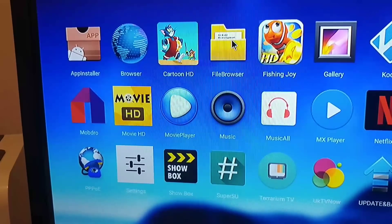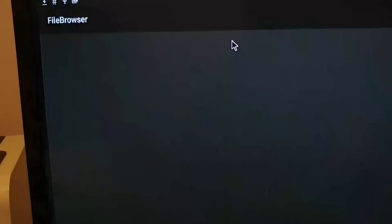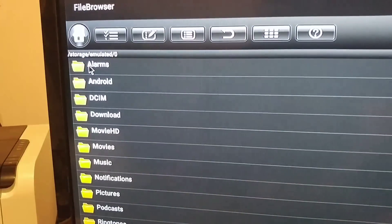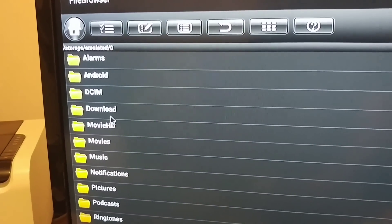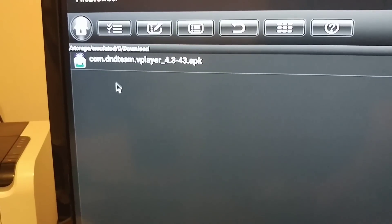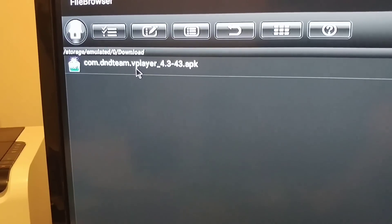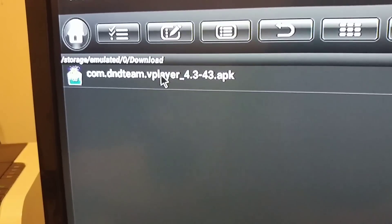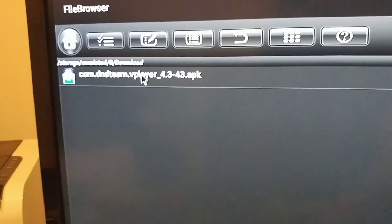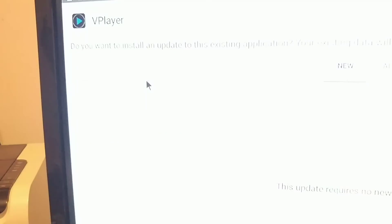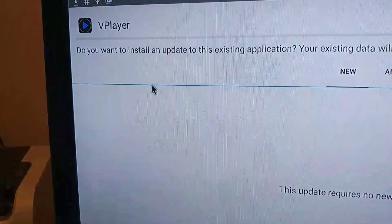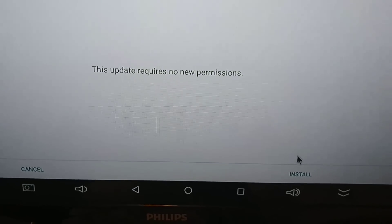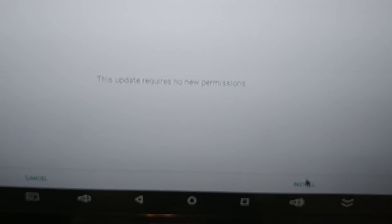Let's go to file browser. Local disk. Downloads. Right there it is — VPlayer 4.3. So let's click on that. Click down at the bottom and hit install.